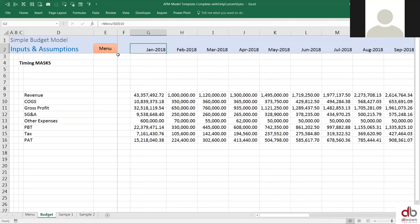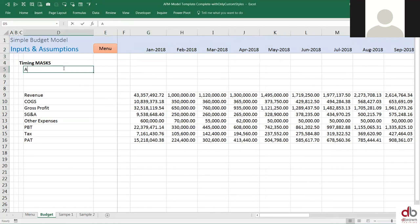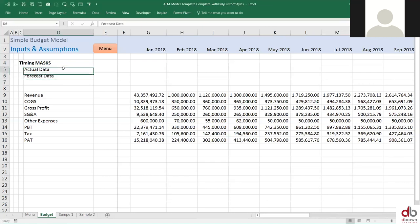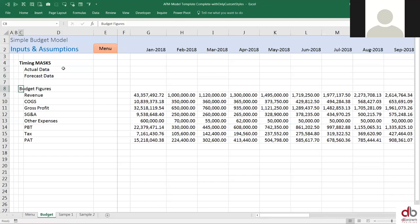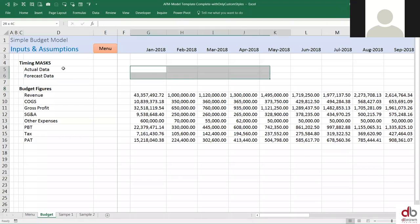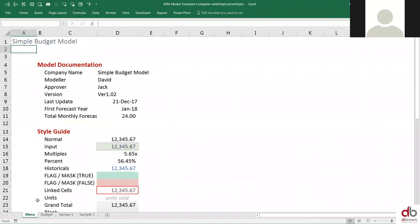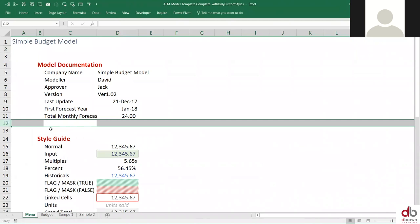Now our timing flag. Let's assume that we have a way of identifying when our actual data is. I want to be able to identify actual data and forecast data. When I'm building my model, I want to identify actual data and forecast data such that if these are my budget figures, I can tell when actual figures are and when forecast figures are. If you are in March 2018, that means January, February is actual and maybe March is forecast.